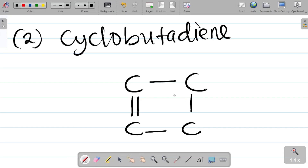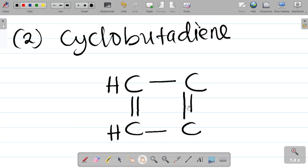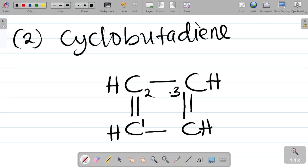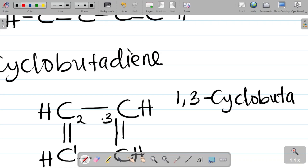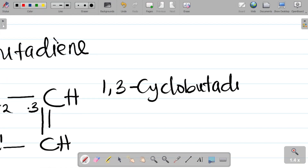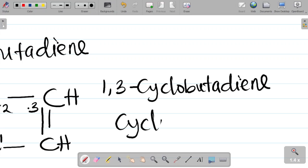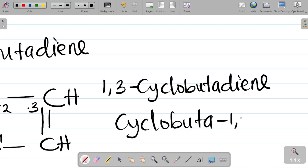The second isomer of C4H4 is cyclobutadiene — specifically 1,3-cyclobutadiene. This is a four-carbon ring with two double bonds. Drawing it in ring form with the appropriate hydrogens, each carbon balances to four bonds, confirming the molecular formula C4H4.